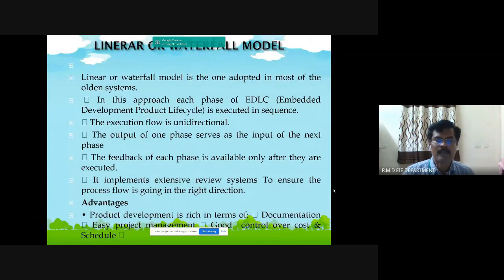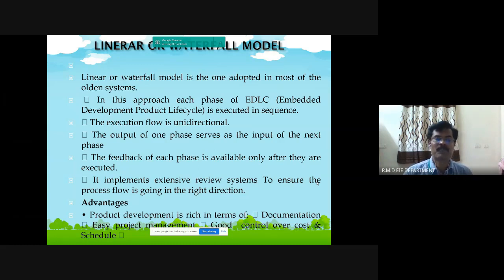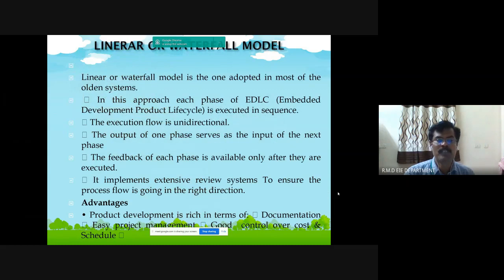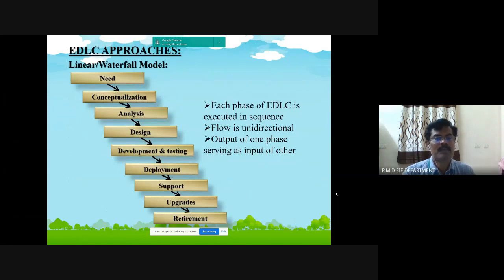The linear or waterfall model is the one adapted in most volume systems. In this approach, each phase of the EDLC is executed in sequence and the execution flow is unidirectional. The output of one phase serves as the input of the next phase, and feedback of each phase is available only after it is executed. It implements an extensive review system to ensure the process flow is going in the right direction. This is the figure for the EDLC linear waterfall model.